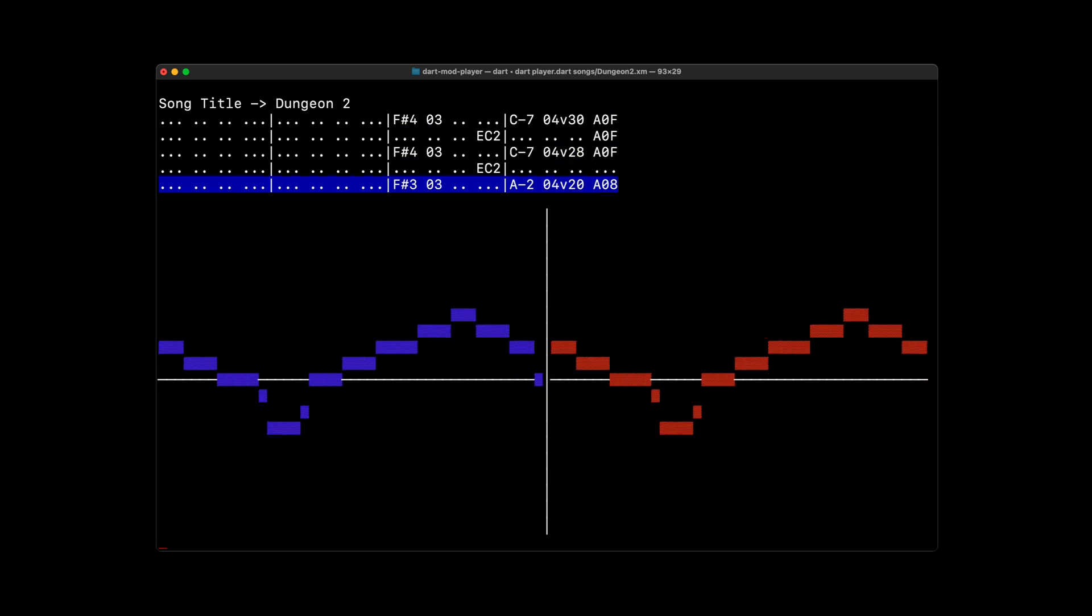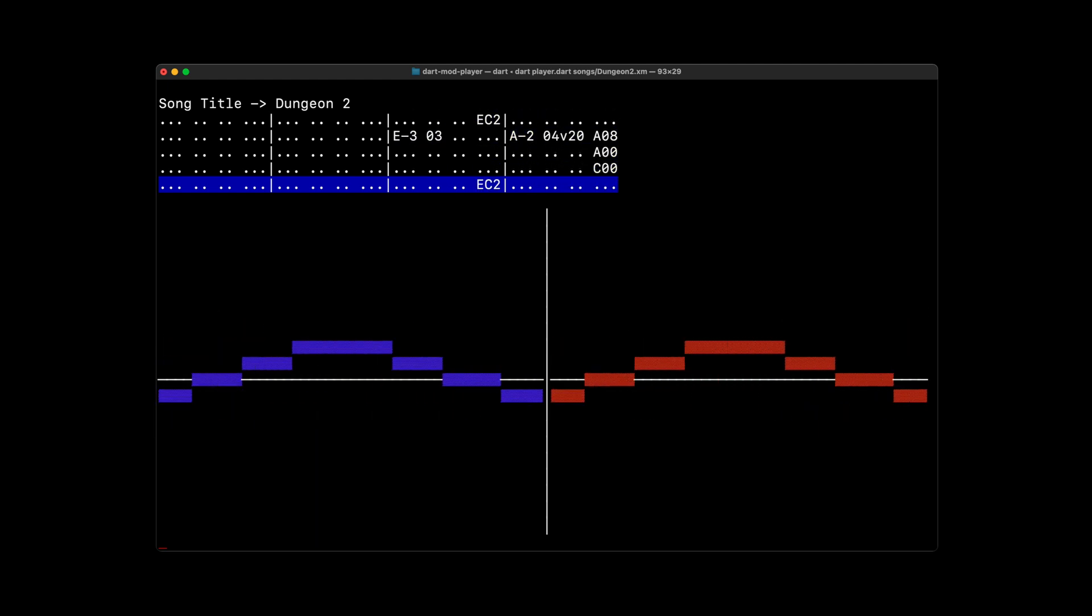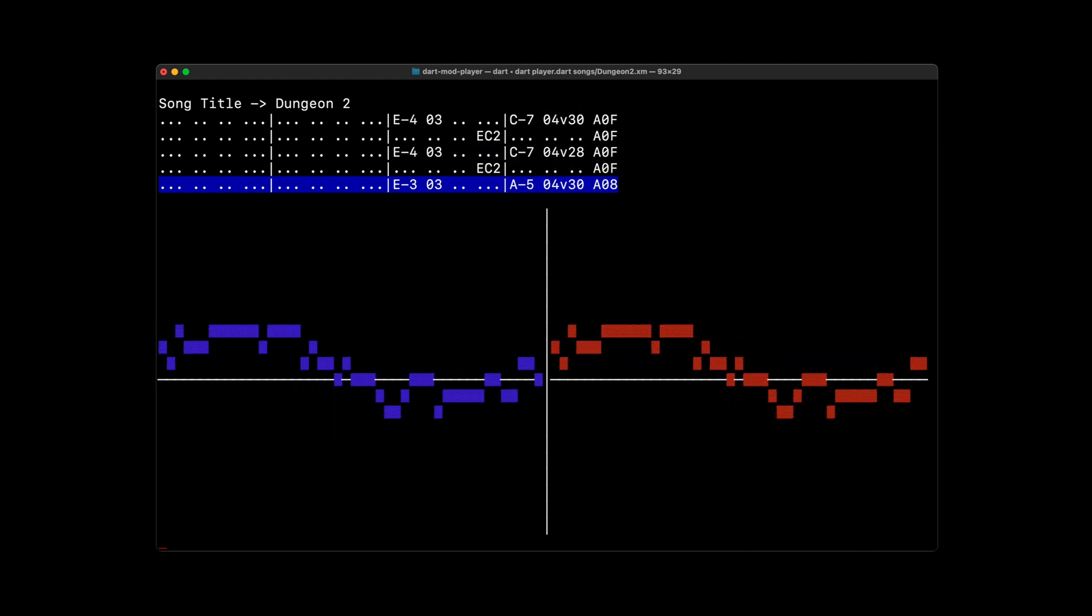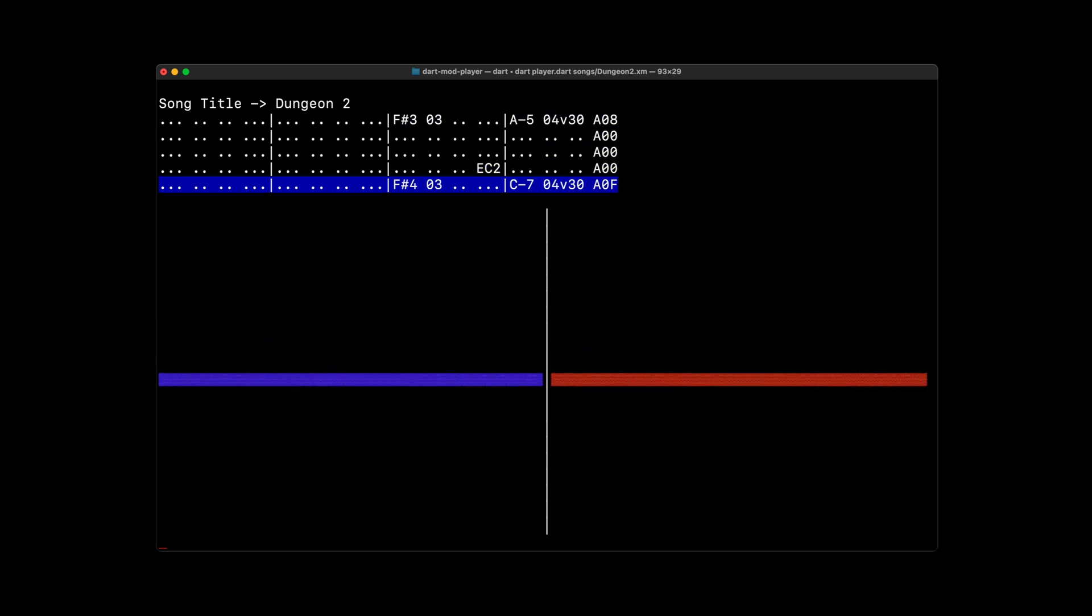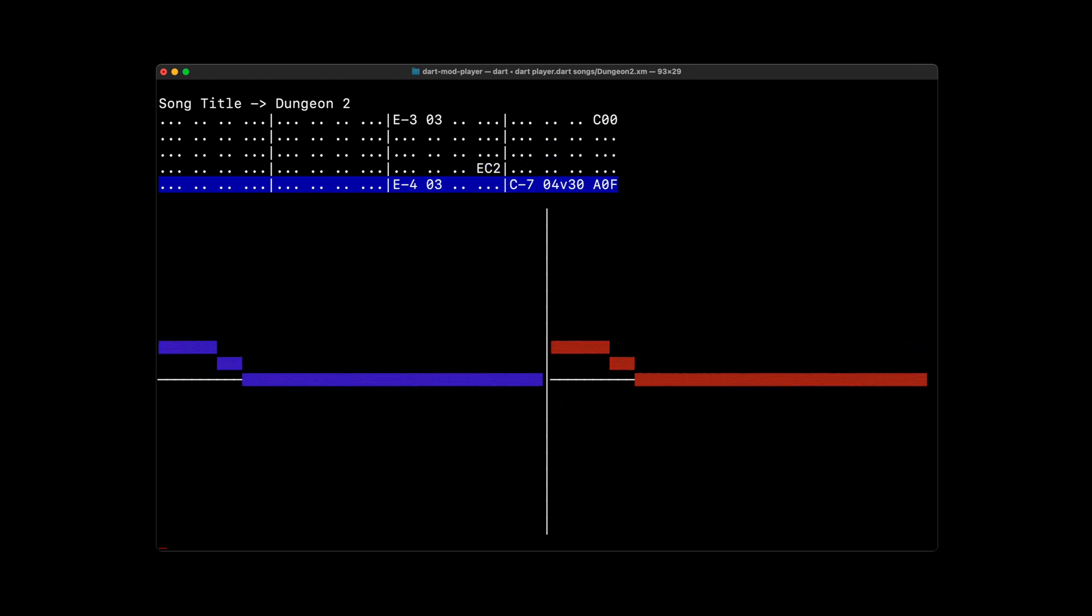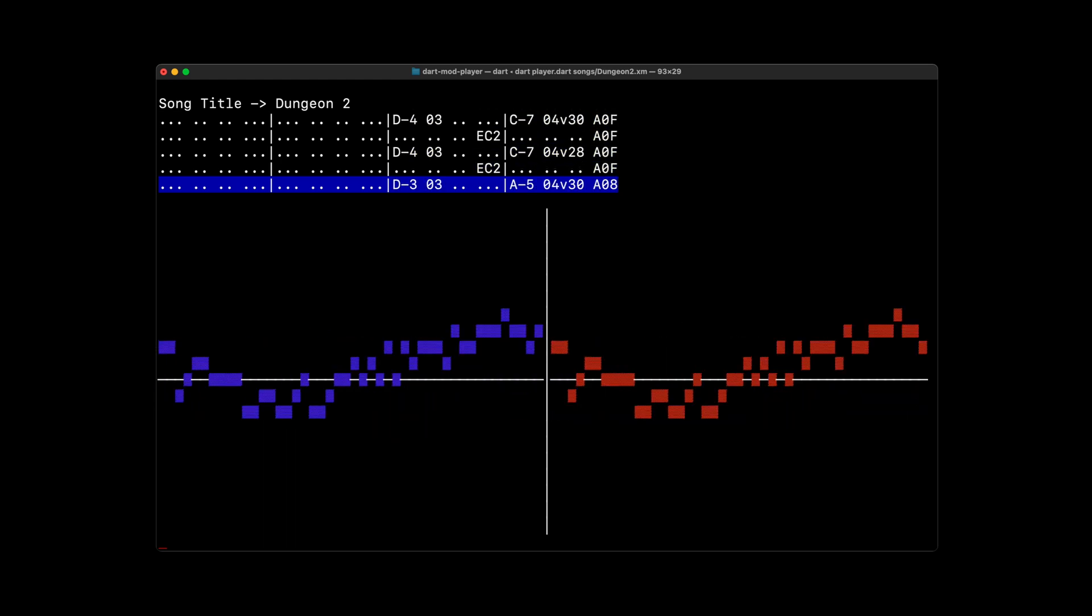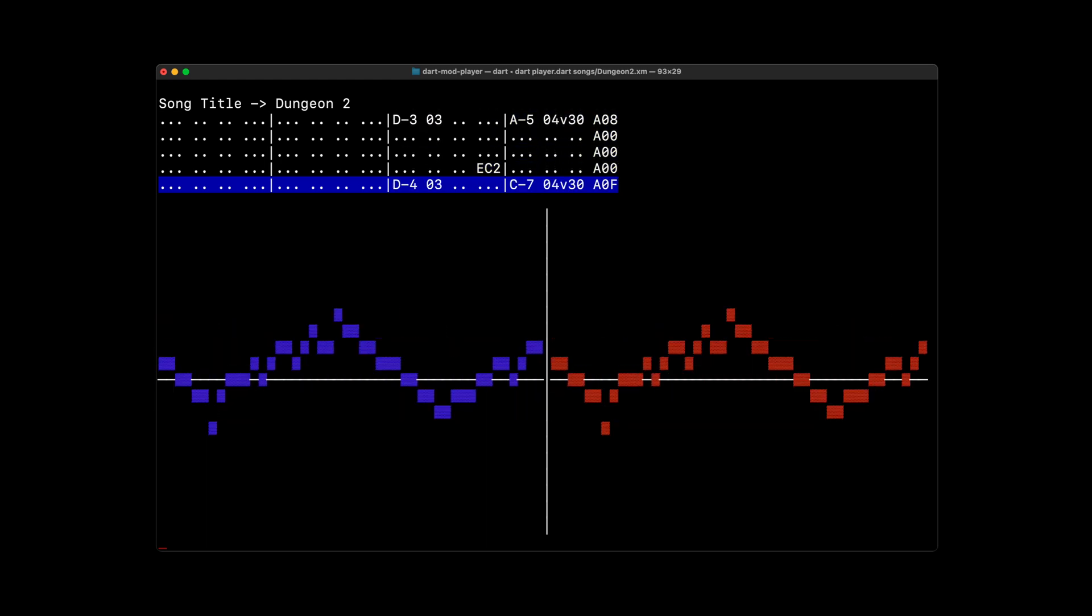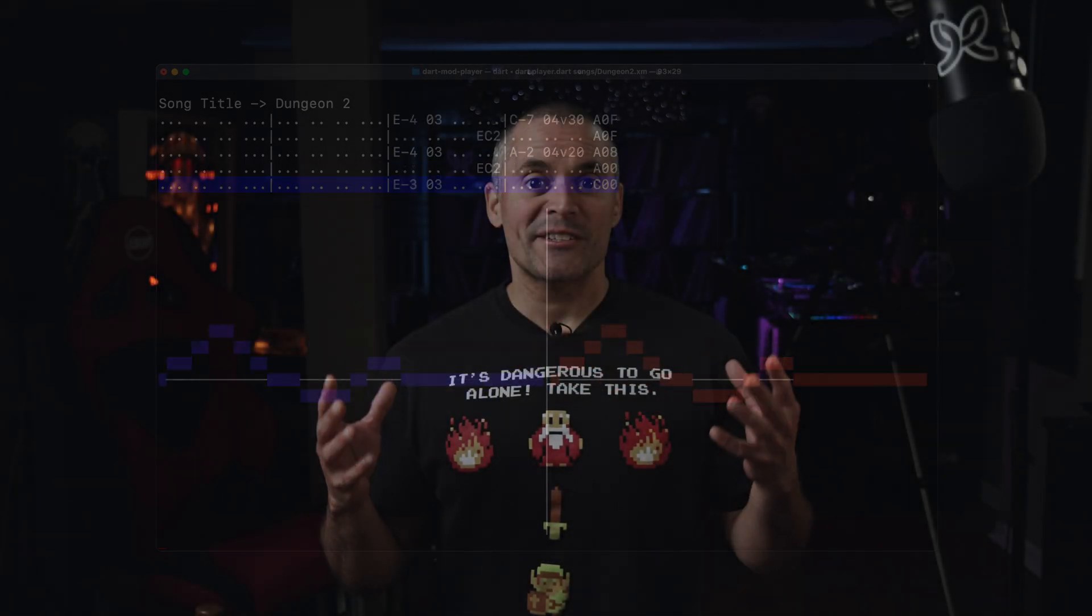In our last video, we introduced how we use Dart FFI to construct a retro music player for the terminal. As we saw, our experiment not only plays music but also draws real-time waveform and note data on screen. We also discussed how this experiment works by reviewing the architecture from a high-level perspective.